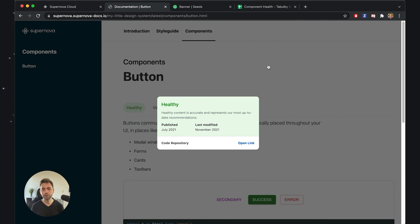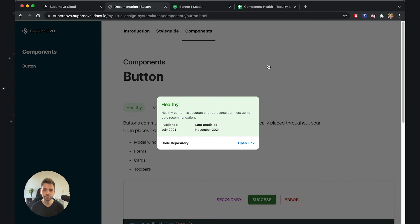What I'm showing you is just one example of how such a component can be created. Because you have access to all the logic of the exporter, the documentation, and all the templates, you can introduce any kind of functionality you want — into the menus, the top menus, or into the content. That's completely up to you. I'm really looking forward to seeing what you can create with this. I hope you liked this video and I'll see you in the next one.